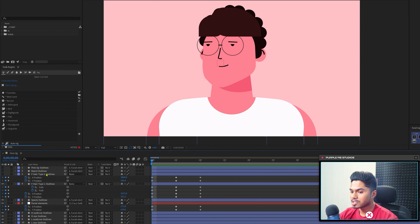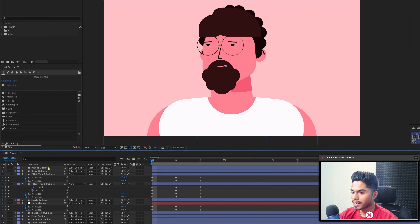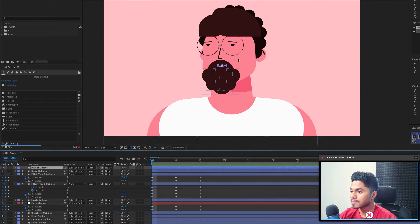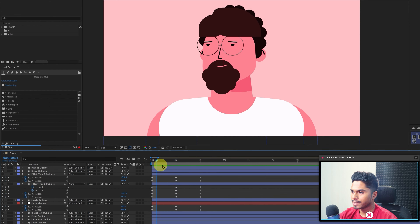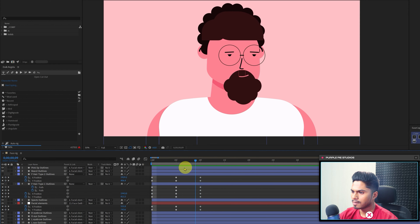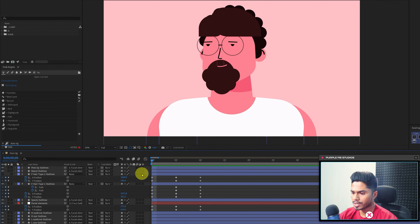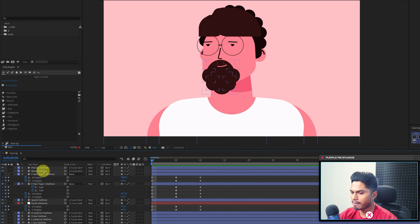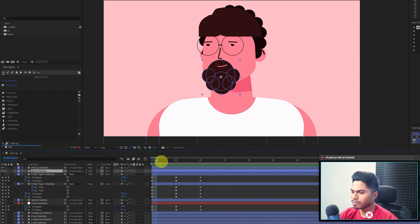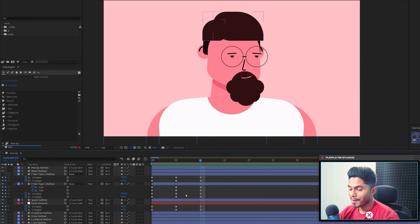Now let's turn on the visibility of the beard layer. For the beard, I have added a separate layer for the lips with the same color as the skin tone. If I move the playhead, the beard looks perfect with the head rotation since I have already parented the beard with the null. So we don't have to animate it separately.